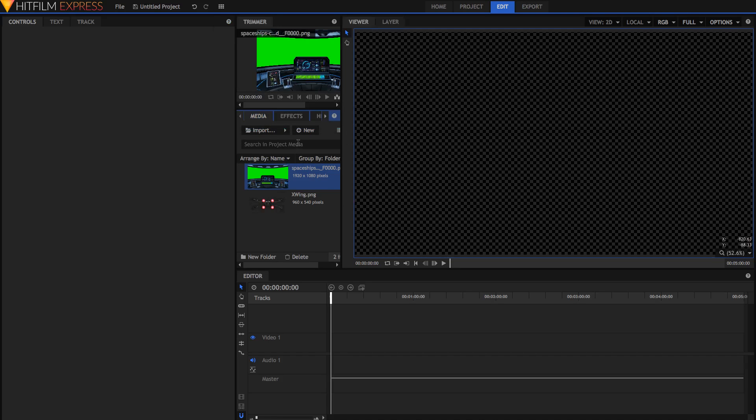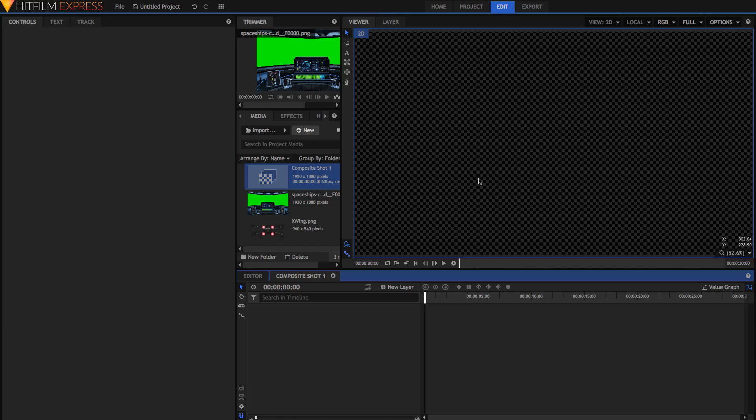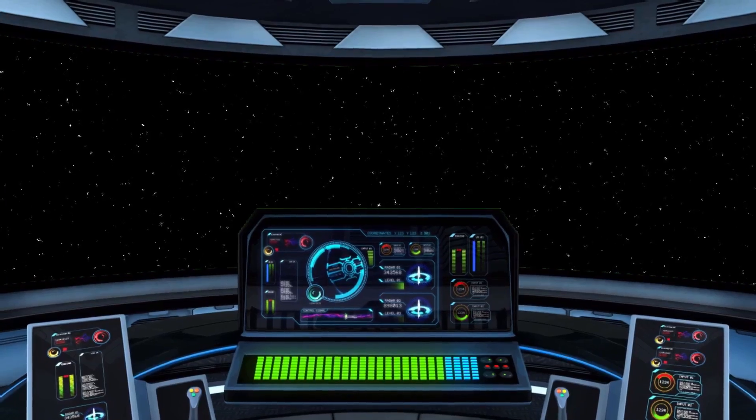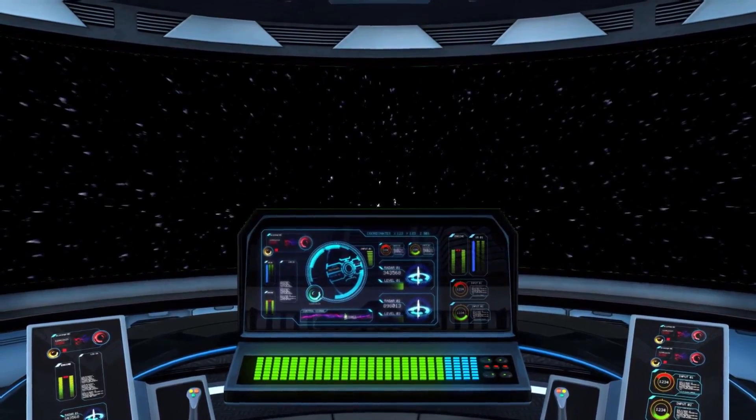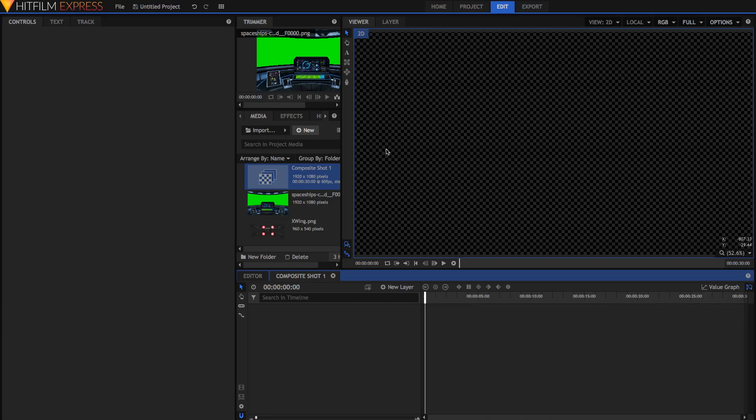So I'm just going to create a new composite shot 1080p60, 30 seconds. This is going to be our first shot where we have the actual proper hyperspace effect. We'll do the spaceship flying away second.